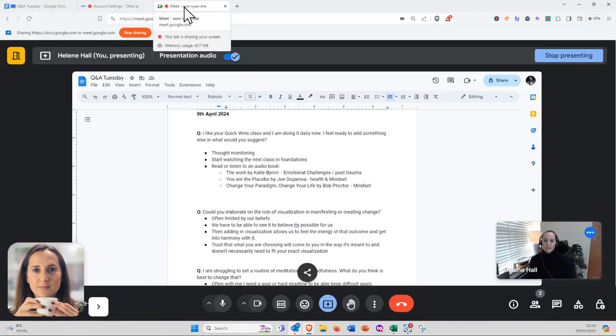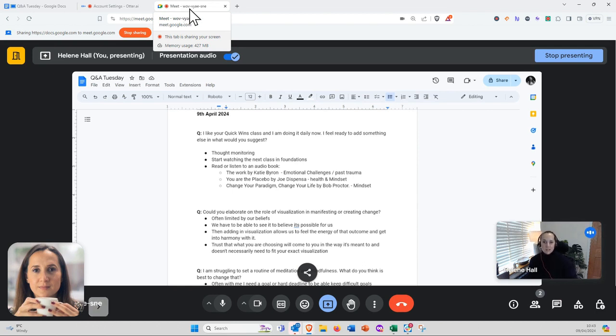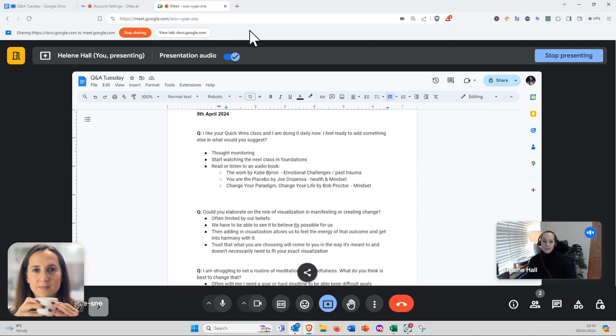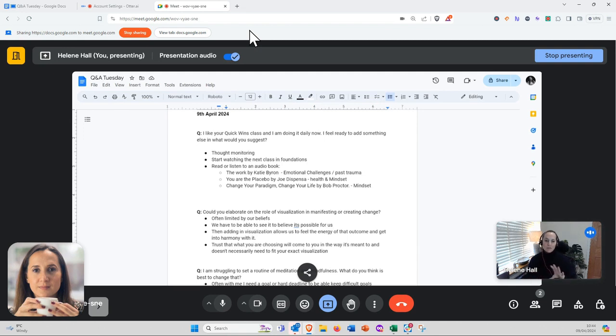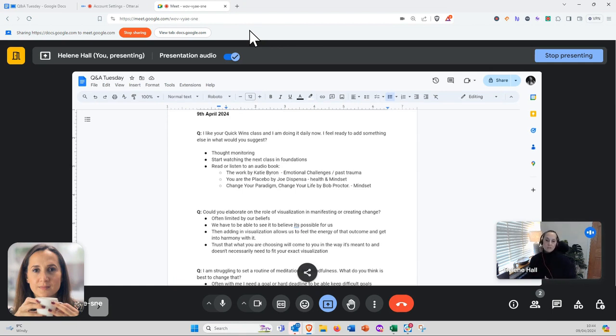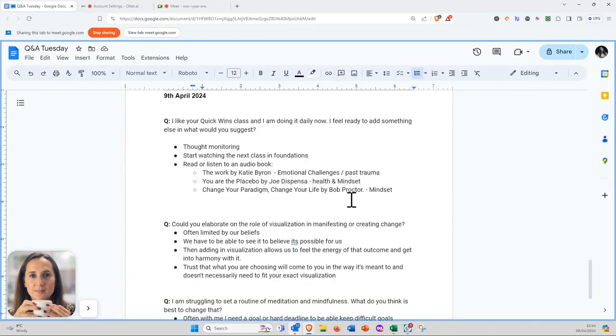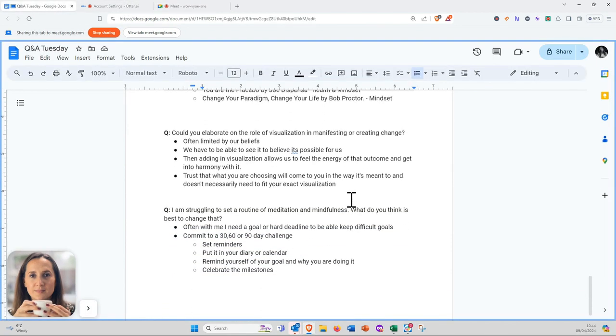Another book would be You Are the Placebo by Joe Dispenza, which is more focused on mindset and health. And Change Your Paradigm, Change Your Life by Bob Proctor is great for mindset. Those are the three books I would start with depending on what you're looking to support in your journey.